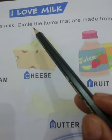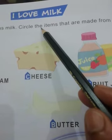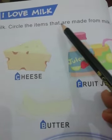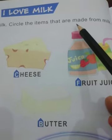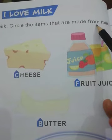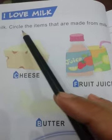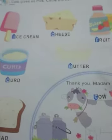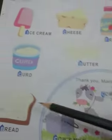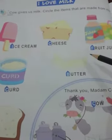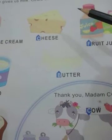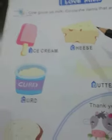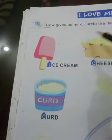C-I-R-C-L-E, circle. Circle the items that are made from milk. हमें यहां पर कुछ pictures दी हुई हैं. जैसे index में cow दी हुई है और बाहर page पर कुछ pictures दी हुई हैं. उनमें से जो milk से बनने वाले items हैं उनको circle करना है. Understood?